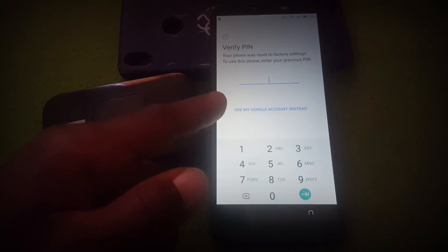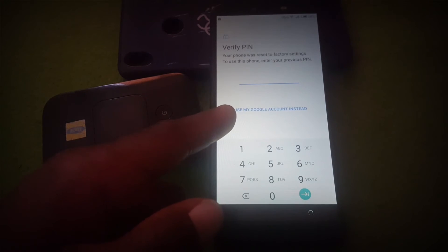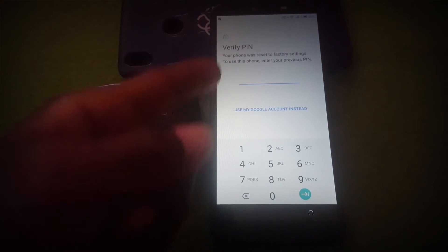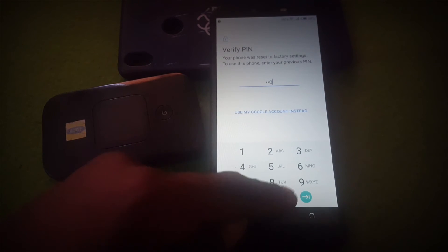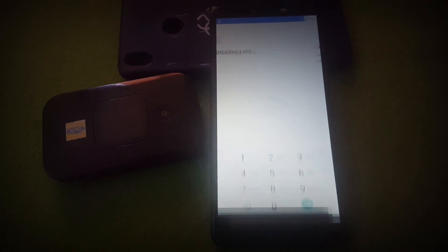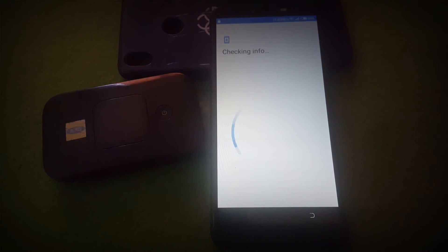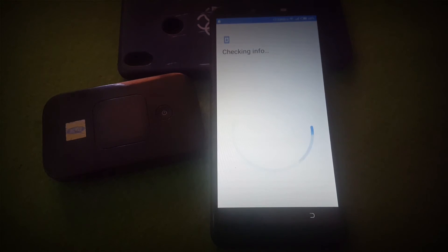Now you can see it is not asking for the old security pattern — it's asking for the PIN we just entered. Type in 1-2-3-4 and click 'Next'. That's it, the phone is now going to work.